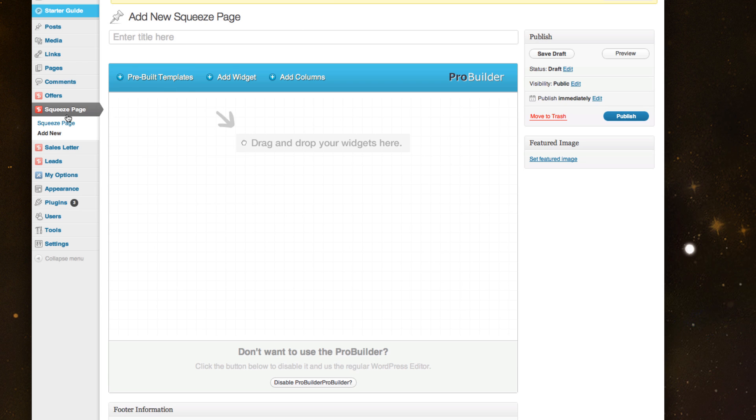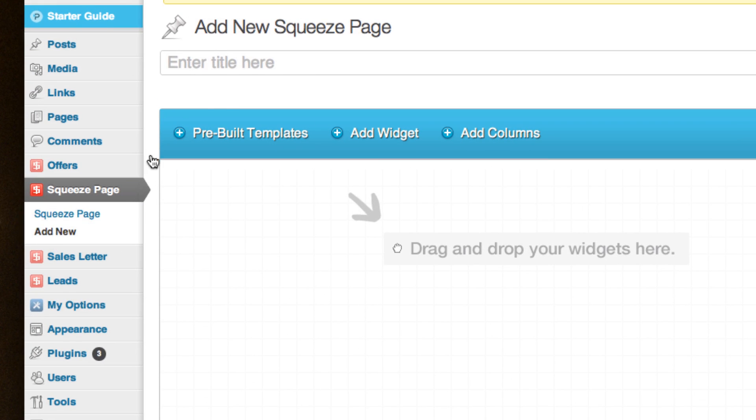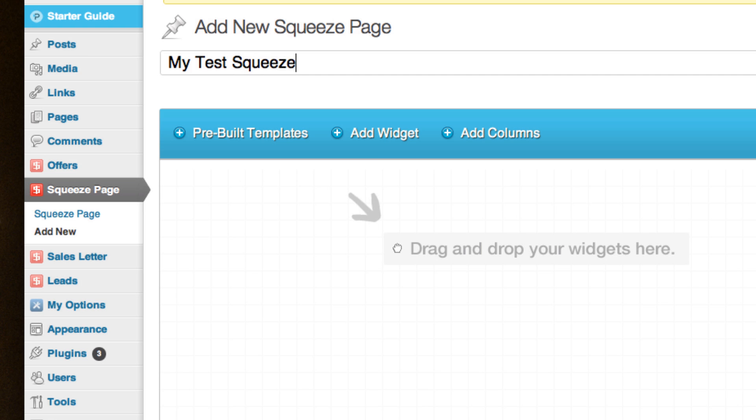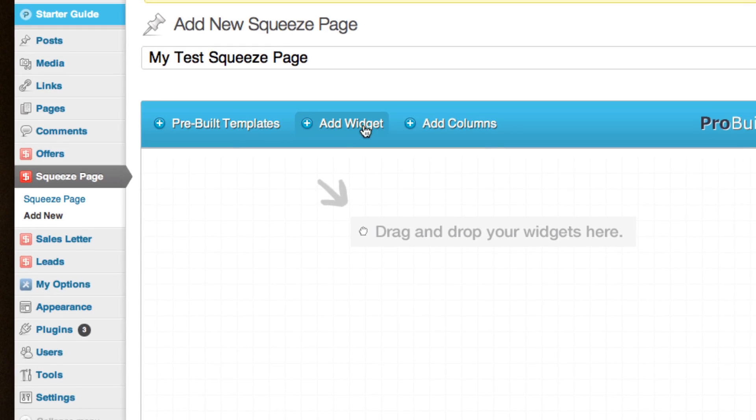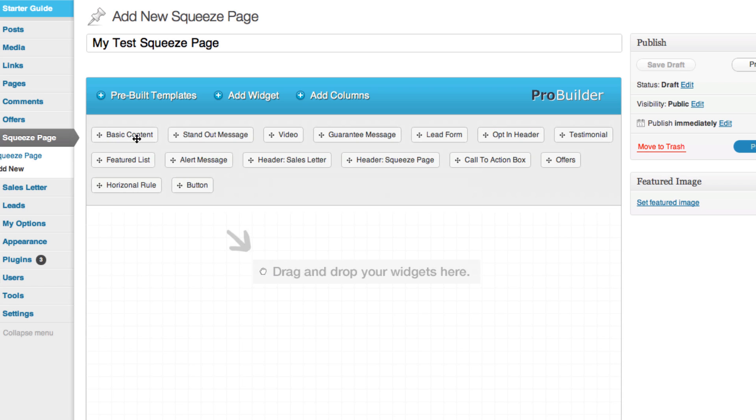You'll see right now I'm in the squeeze page custom post type, about to create a new one. I'm going to give this a title, my test squeeze page. You can use different widgets if you wanted to bring in basic content or a video or different buttons or featured lists.